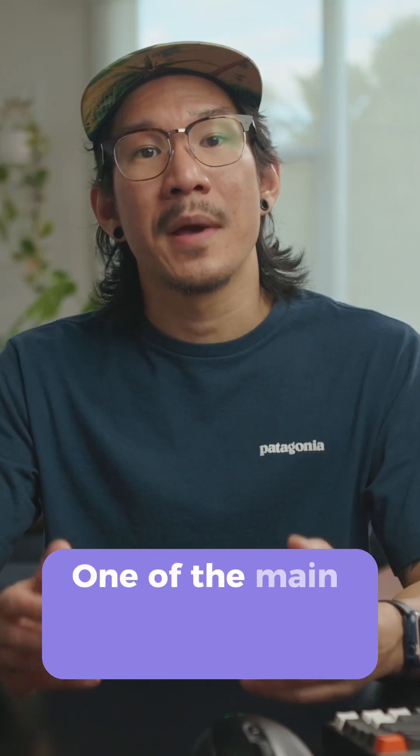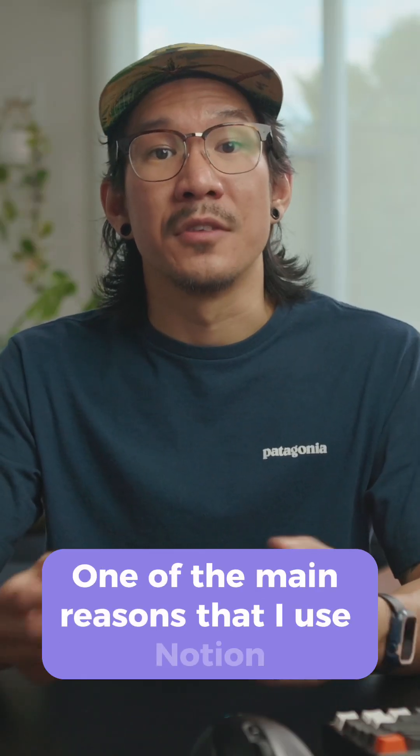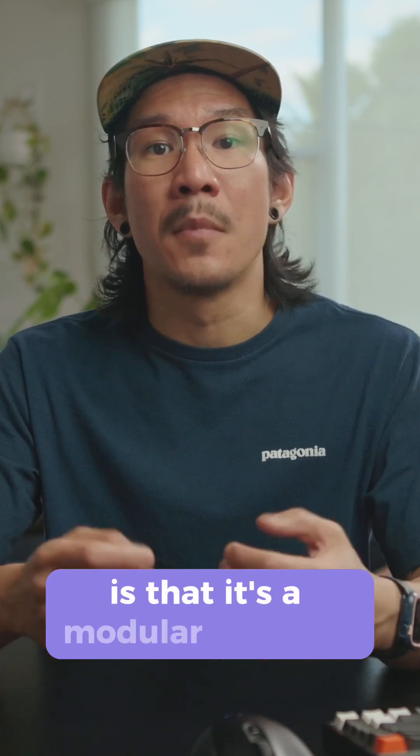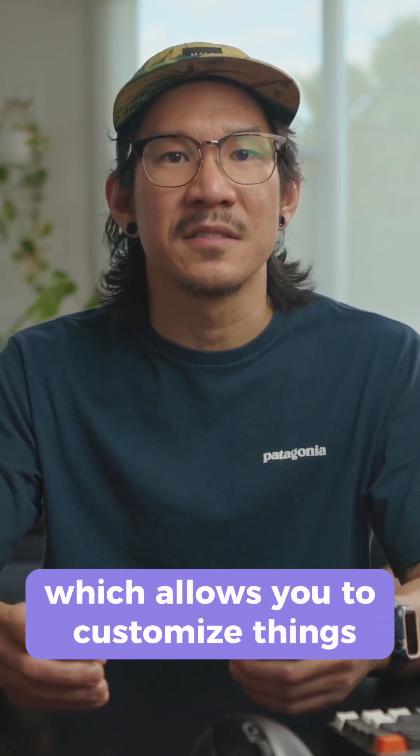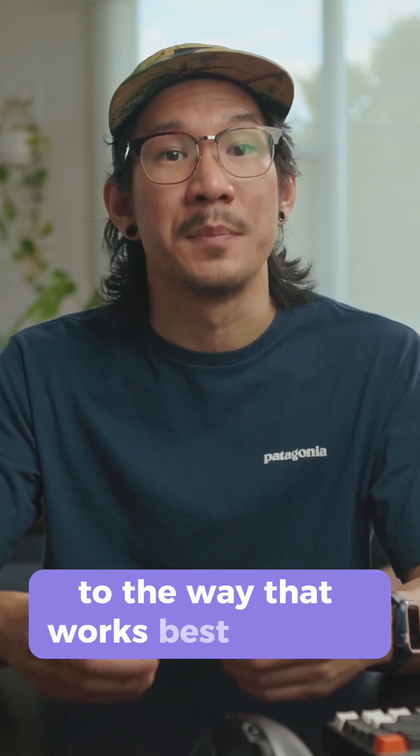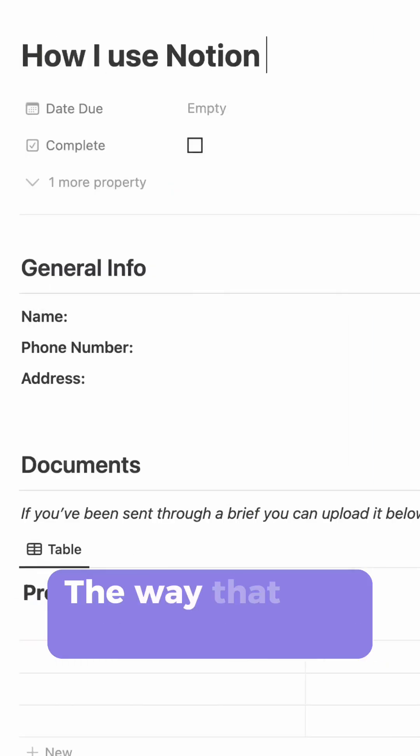One of the main reasons that I use Notion is that it's a modular platform which allows you to customize things to the way that works best for you.